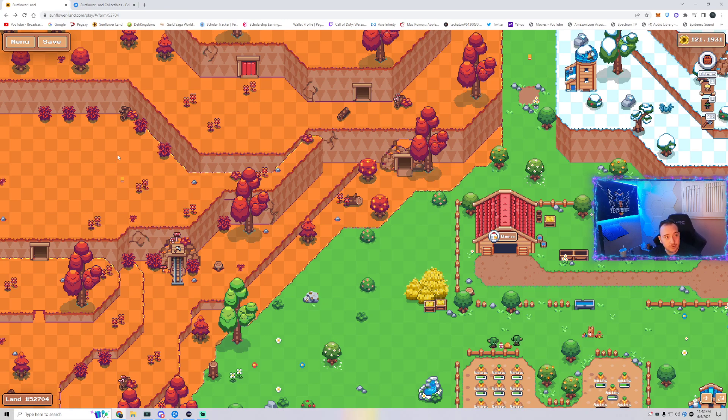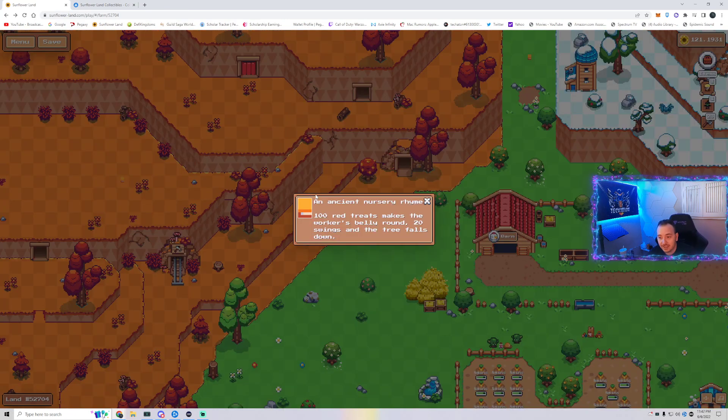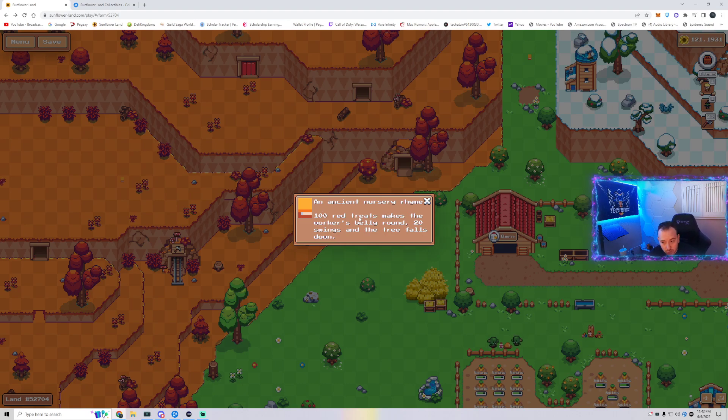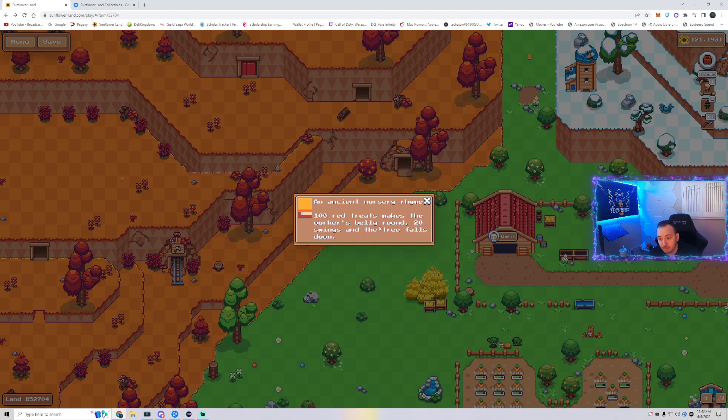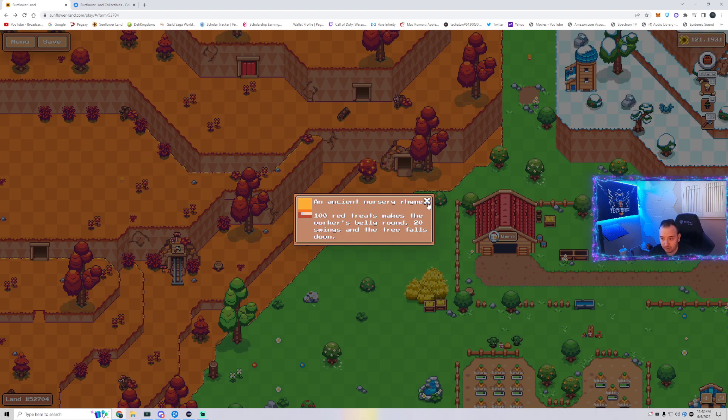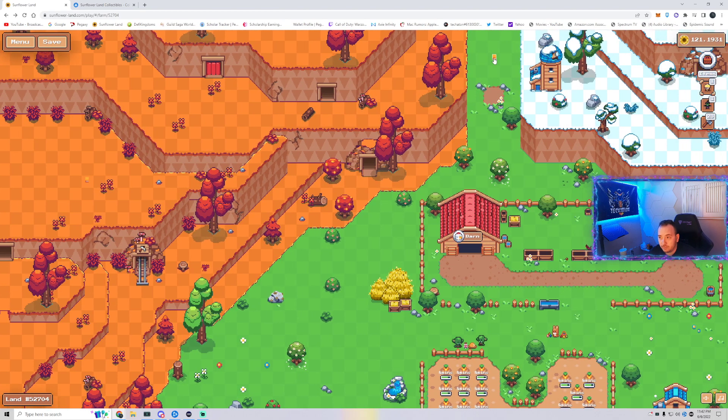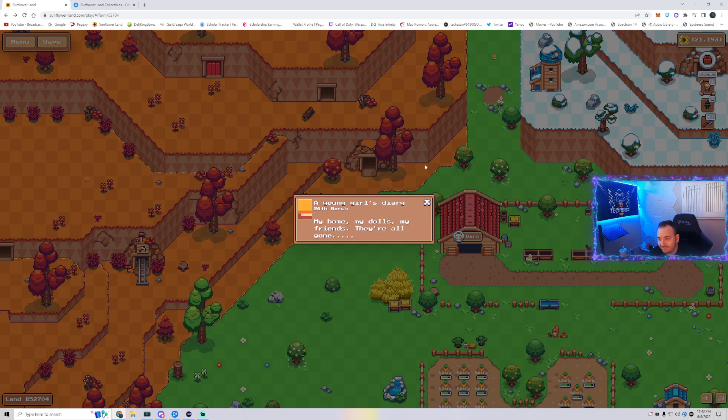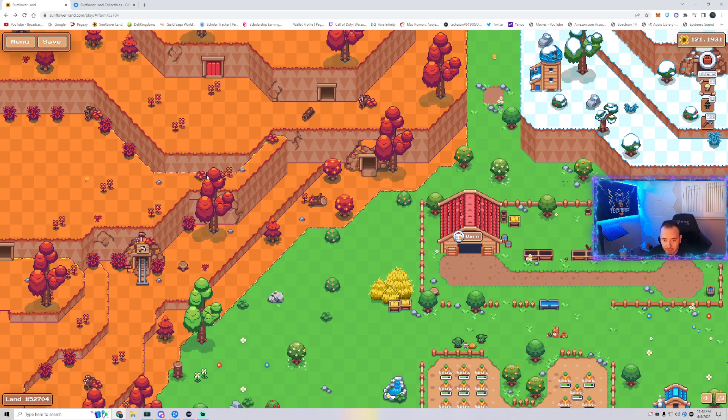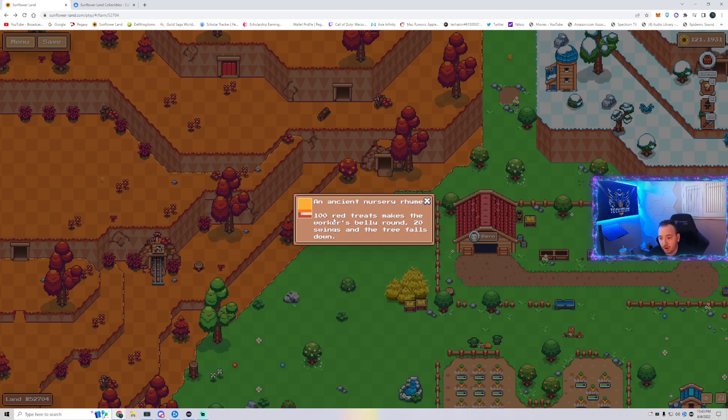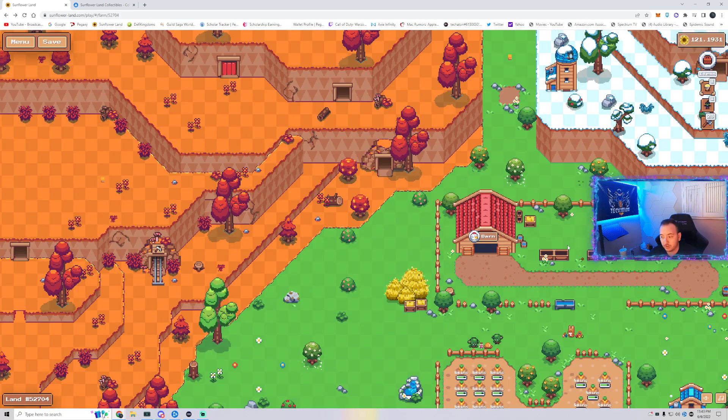Back to the quest. If you look right over here, you'll see this little yellow book. When you click it, it says an ancient nursery rhyme: 100 red treats make the worker's belly round. 20 swings and the tree falls down. So now we're going to go to the shop.